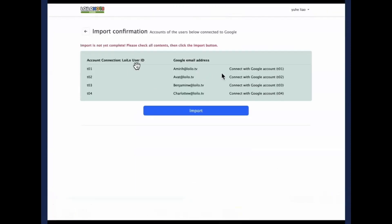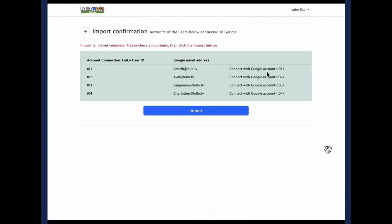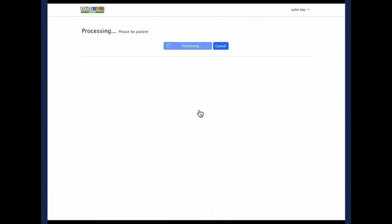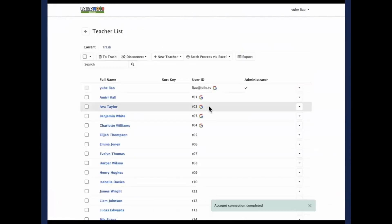Make sure to check the user ID and the Google address. In the explanation column, it should say connect with Google account. But if it says create a new account, something went wrong — go back, change the Excel, and do the import again. Click on import, and you will see a mark next to the user ID confirming the account connection is now complete.